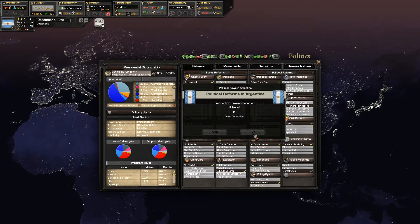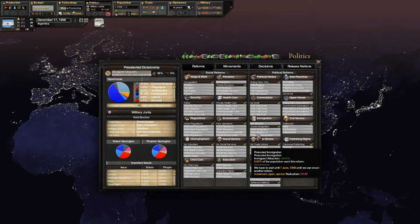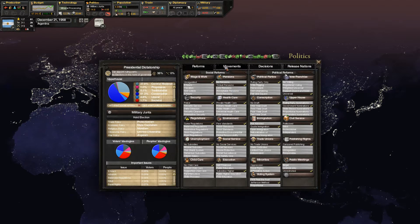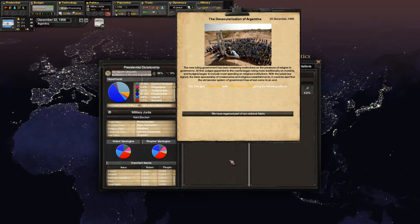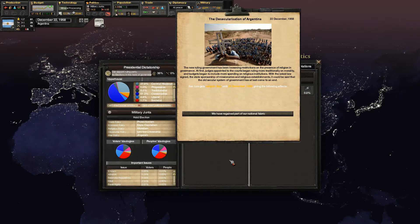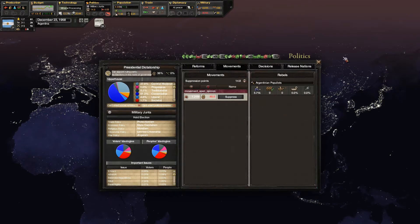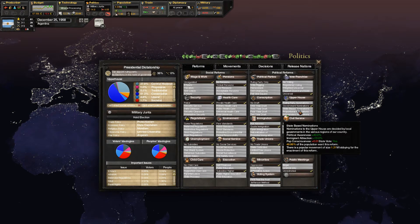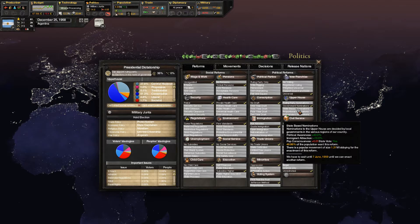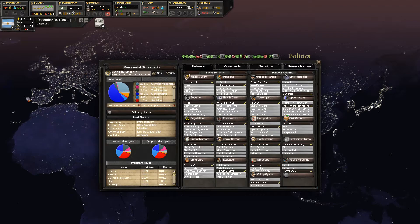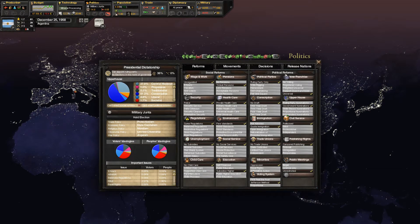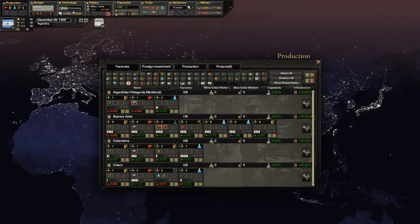Universal voting - you can't vote for anybody, but you have universal voting. Everybody can vote for nobody. The new ruling government has loosened its restrictions on the presence of religion in governance. Some soldiers are changed to Catholic. State based nominations? So they want state based nominations. We'll do that next. So they can vote for the upper house, they just can't vote for the ruling party I guess. It's a very very weird system of government we got going on in our alternative dictatorship Argentina.